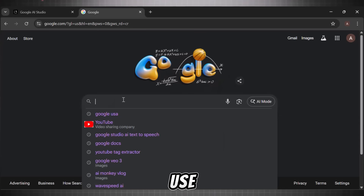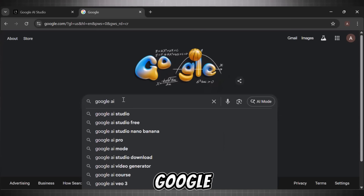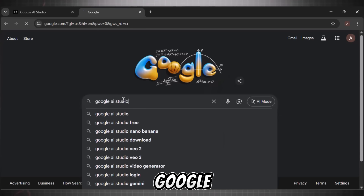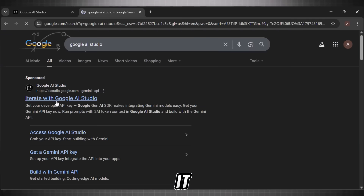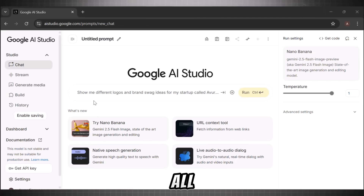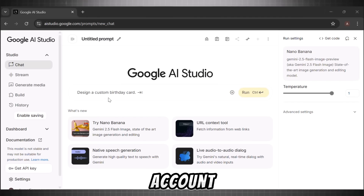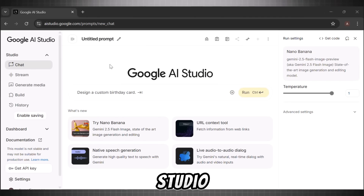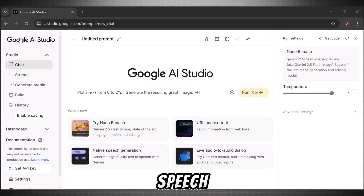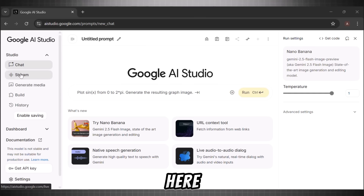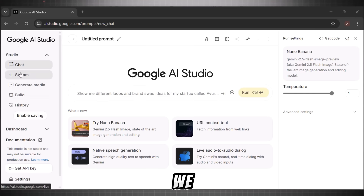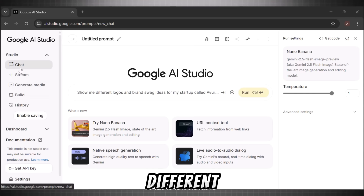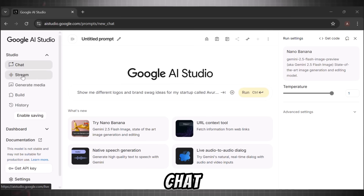To use this tool, simply head over to Google and search Google AI Studio. Click on it. First of all, create your account. This is the main dashboard of Google AI Studio. Our goal is to find a text-to-speech model here. Go to the main menu and click on it. We get to see all these different options here, like we can chat, stream, generate media, and even build apps here as well.